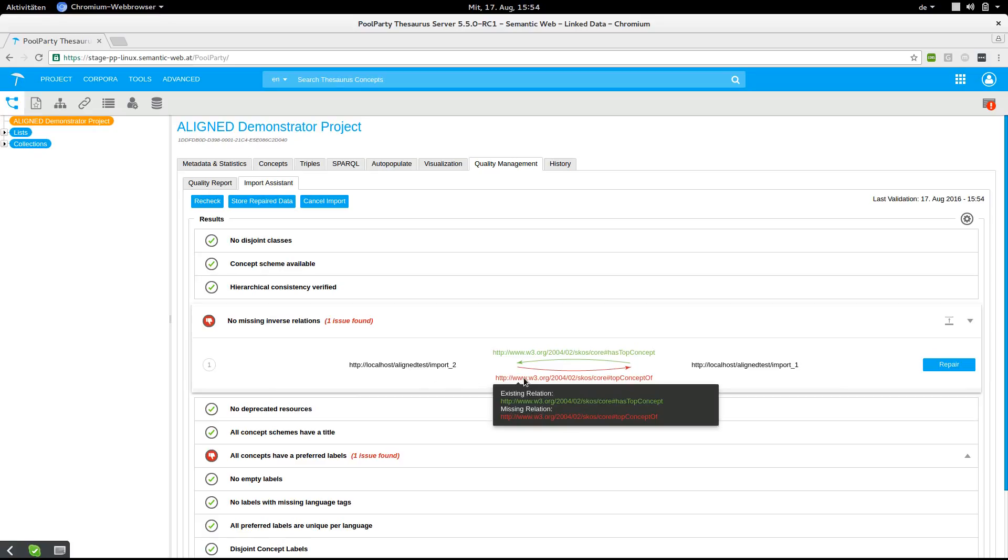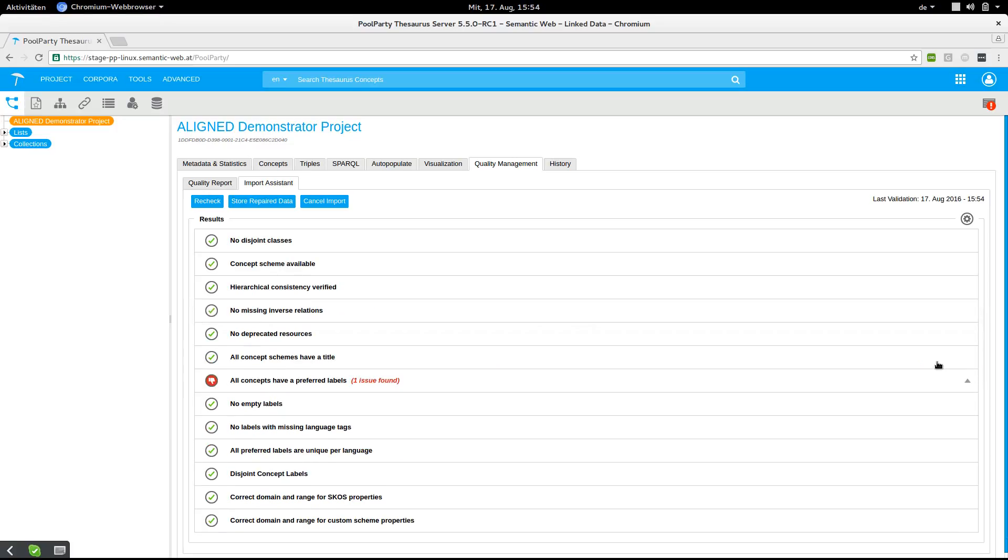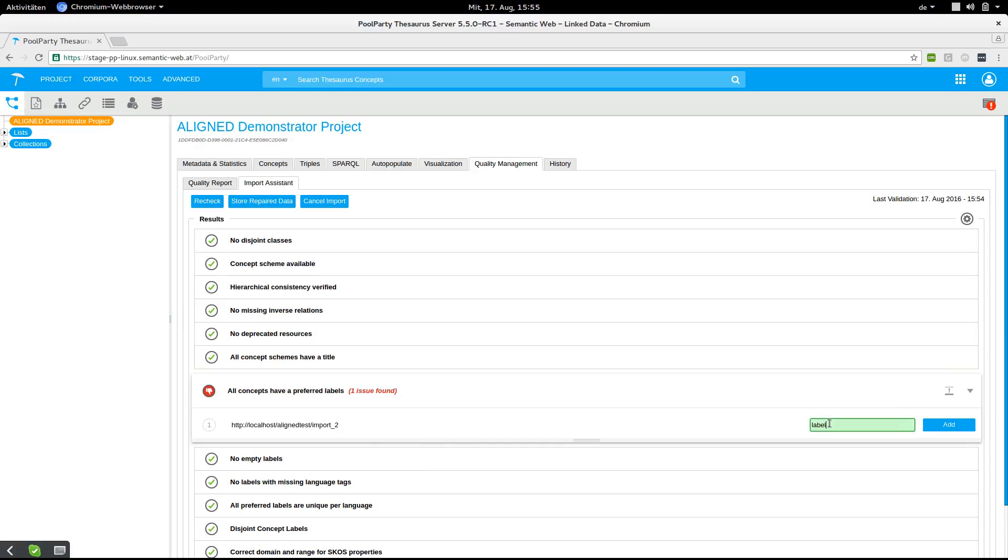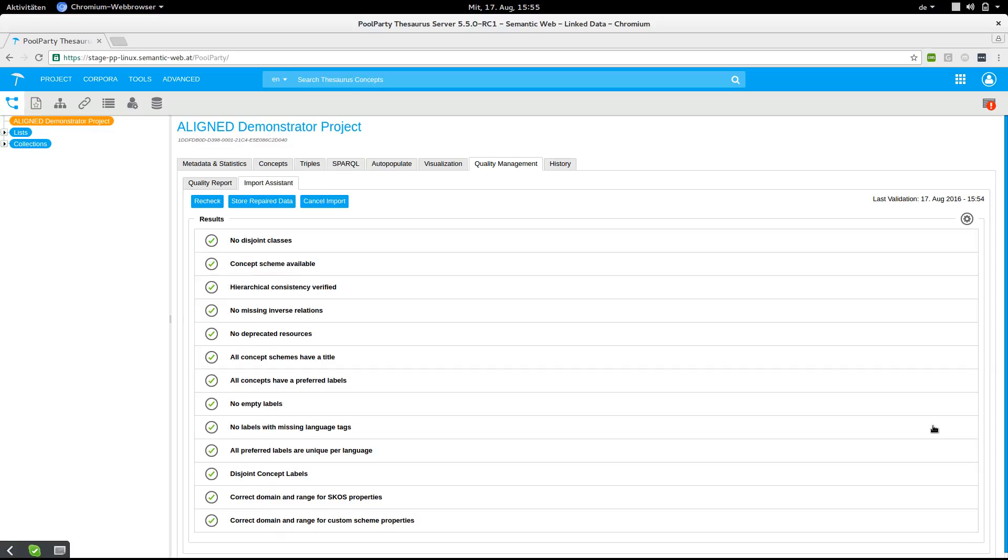We can then apply repair strategies depending on the constraint. After resolving all the constraint violations, it is now safe to store the data in the project.